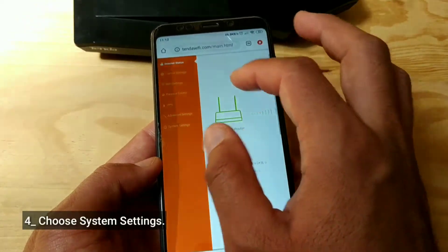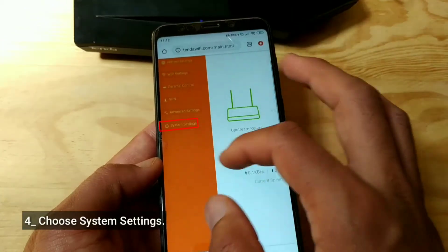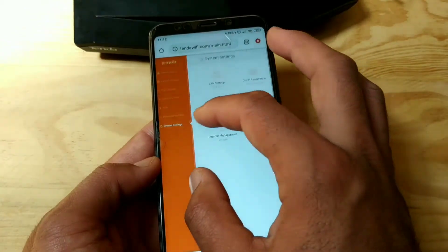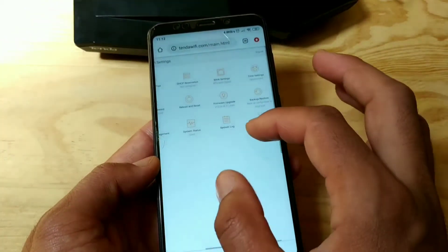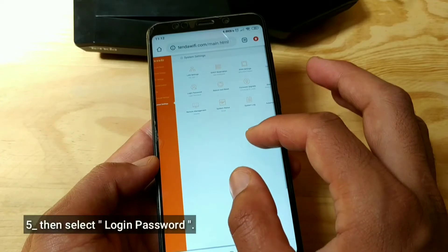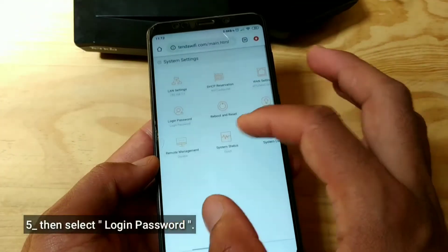Choose System Settings, then select Login Password.